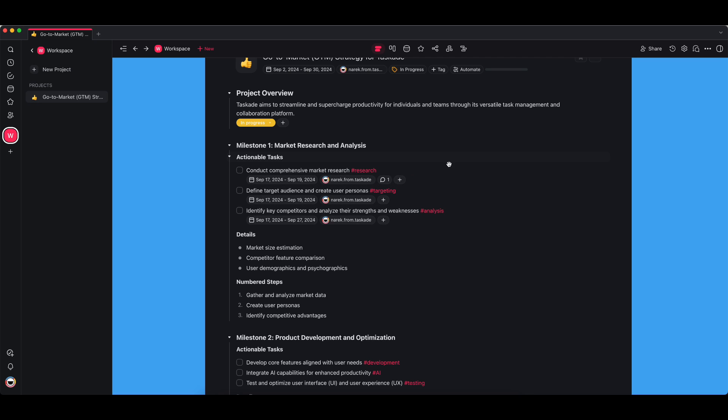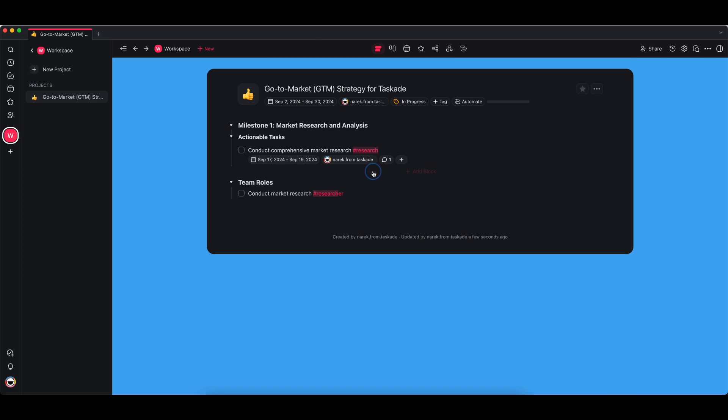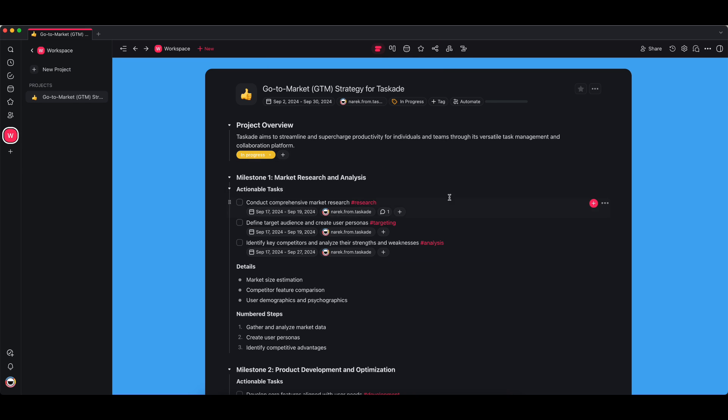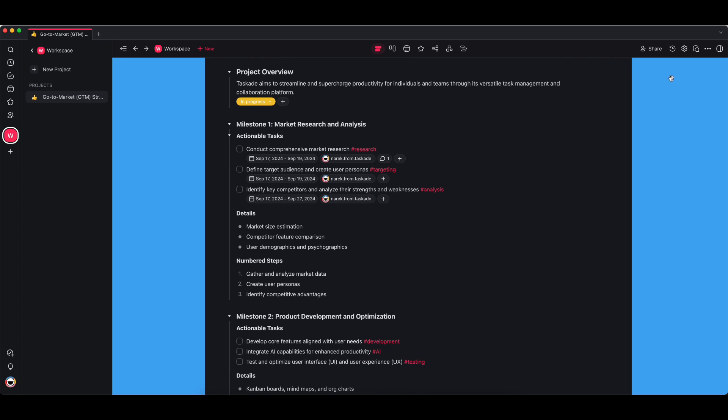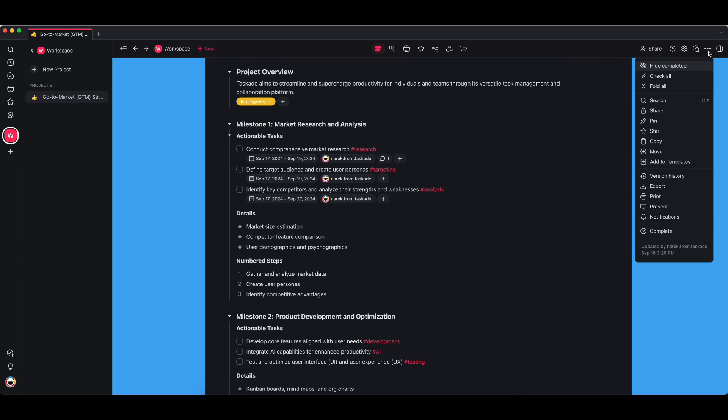The other thing is if you have tags—if you do hashtag and then add a label to it, if you click on those it'll actually filter by matching tags. So you'll see this one says research and this one says researcher, so it'll bring up any matching tags as well.